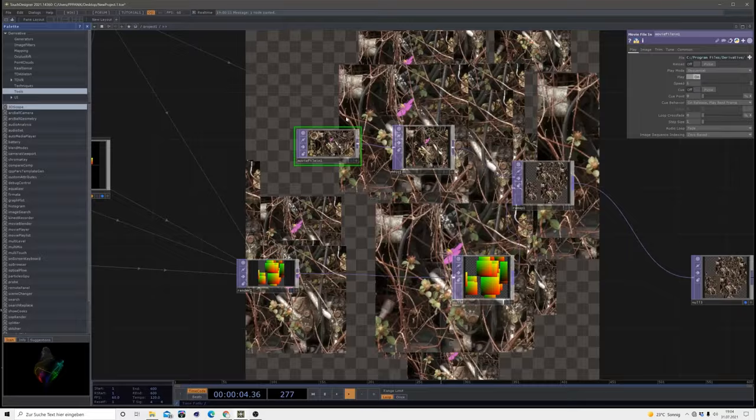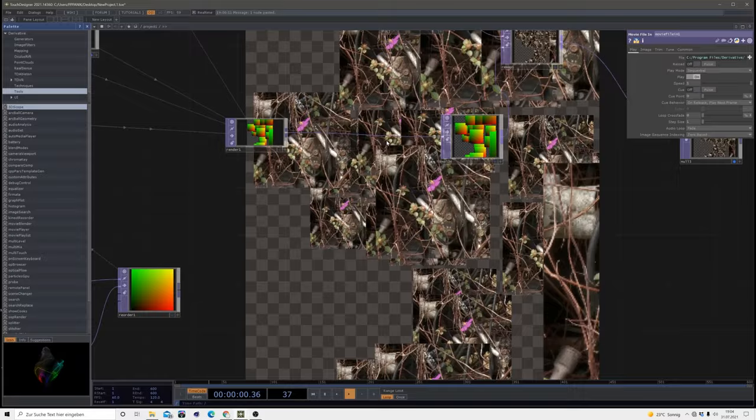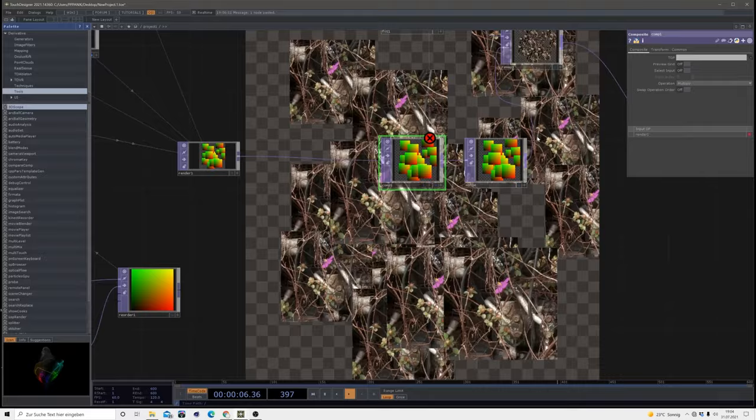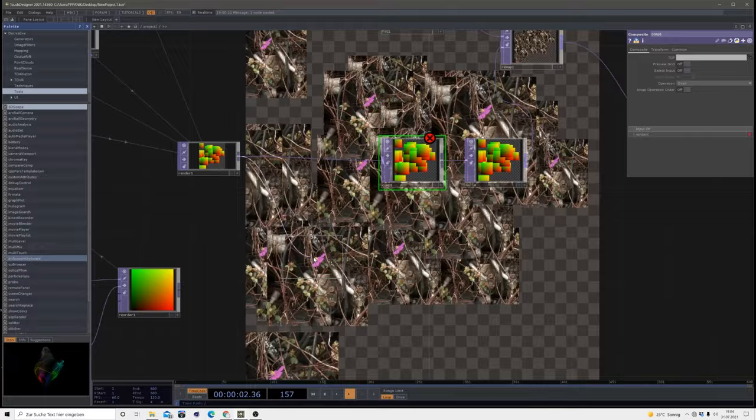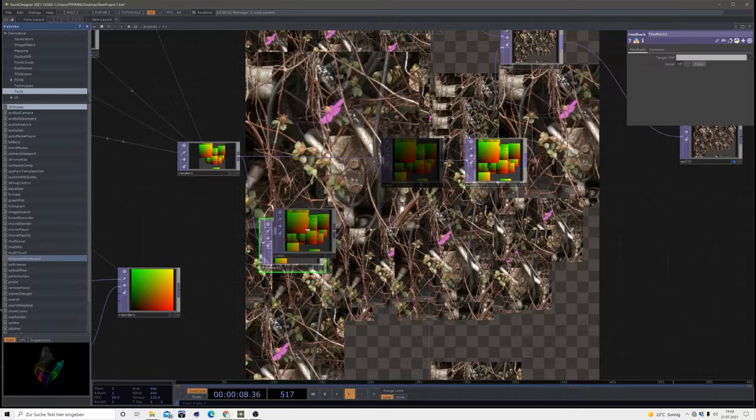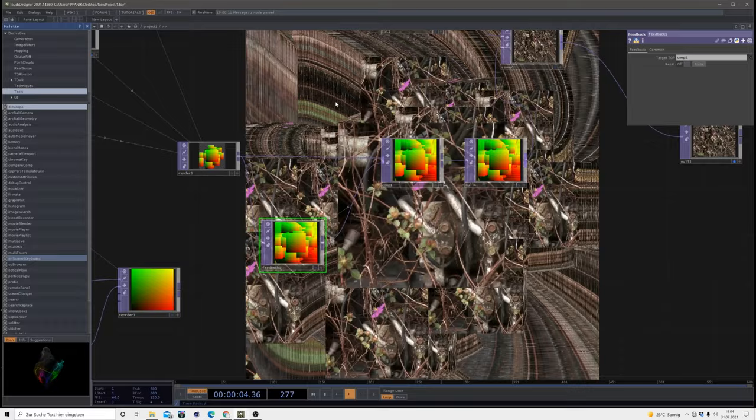But I want to have this in a more glitchy way, so I decided to bring in a feedback before our remap. Bring in a comp before the null, change it to over, and bring in a feedback because I want to drag the movement of my UV maps.